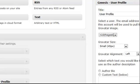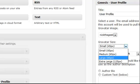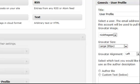You can decide which gravatar size you're going to be using. In our demo site, we're using the large. And the gravatar alignment. In our demo site, we're using the right alignment.